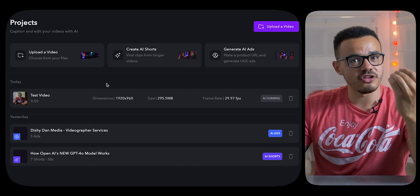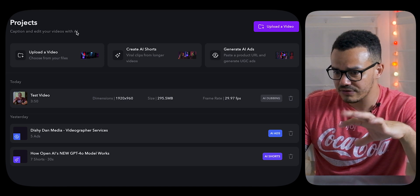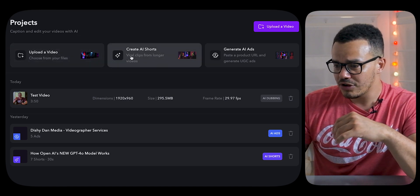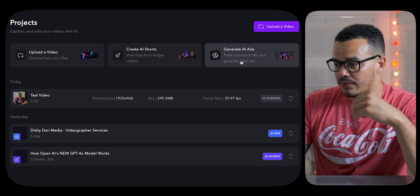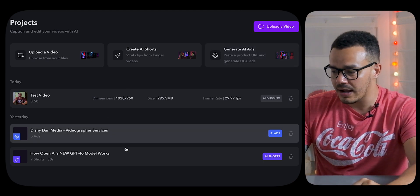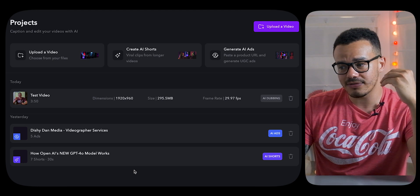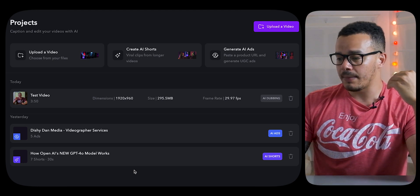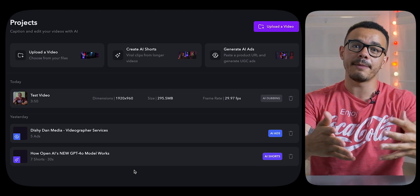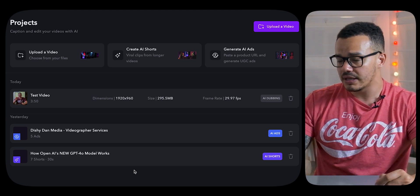When you open it up, you may have to log in, but this is what your suite will look like — Projects. You have the ability to choose to upload a video, create AI shorts, and generate AI ads. I have already set things up here to save time, because some of this does take a little bit of time to load. I'm going to walk you through it and show you what it looks like, then show you the finished project result for each category.